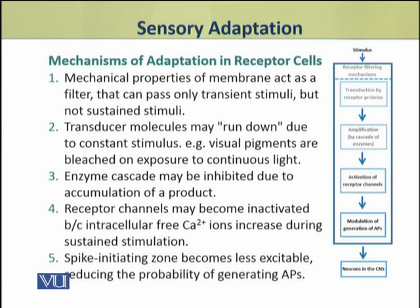The fourth mechanism in the receptor cell operates at the receptor channels. Due to accumulation of free calcium ions, when free calcium ions increase, they result in the closure of channels, and as a result, the response is reduced.